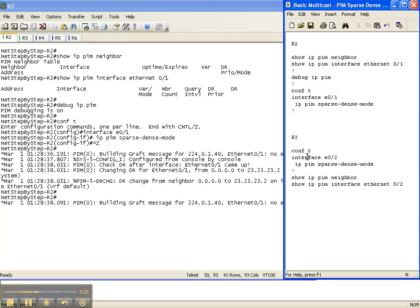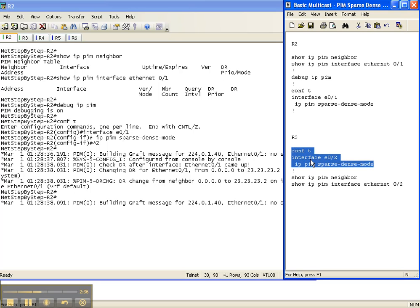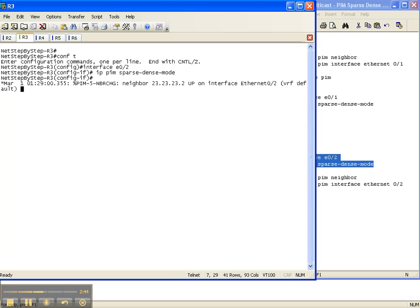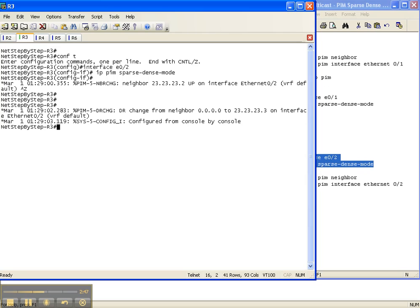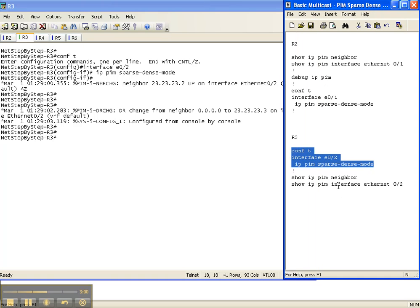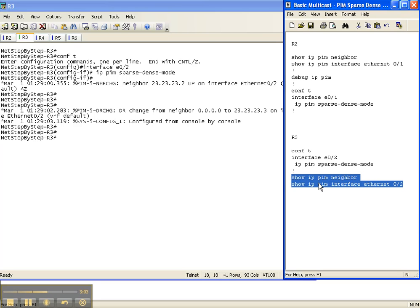Now I'm going to go over to router 3 and do the exact same thing. I'll go underneath the interface on router 3 that goes back to router 2 and execute the same command, IP PIM sparse dense mode, to enable sparse dense mode on that interface. Hopefully a PIM adjacency will come up between router 2 and router 3 — and right here it already has. Router 3 now has an adjacency over to router 2 on the interface we just configured sparse dense mode on.